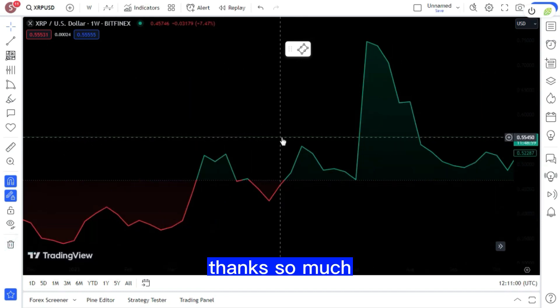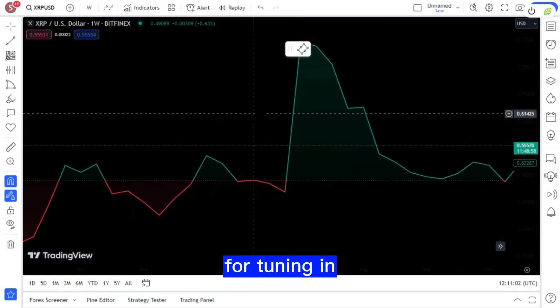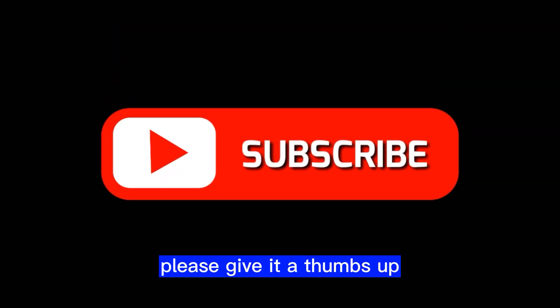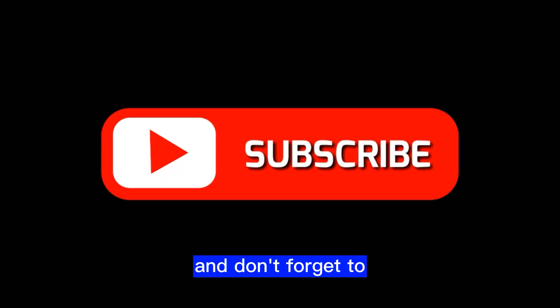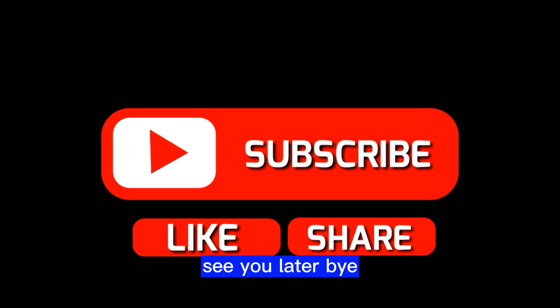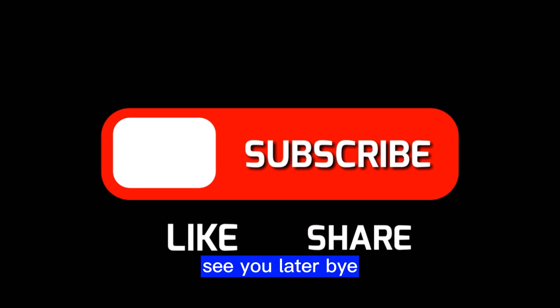Thanks so much for tuning in. If you enjoyed the video, please give it a thumbs up and don't forget to hit the subscribe button. See you later, bye-bye!